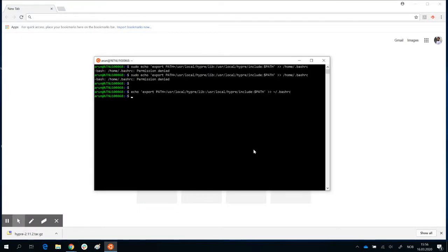Okay, so this is where we stopped. Echo export path slash user slash lib, user slash include path, and tilde dot slash rc.